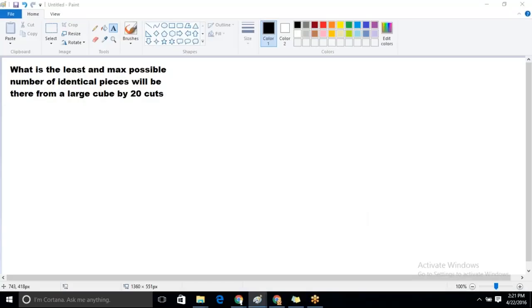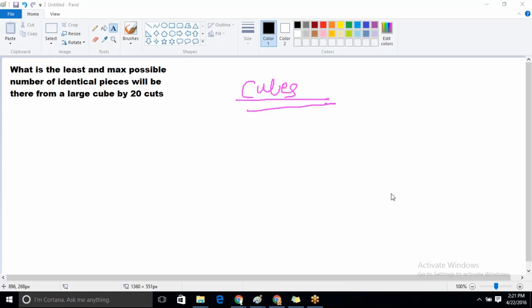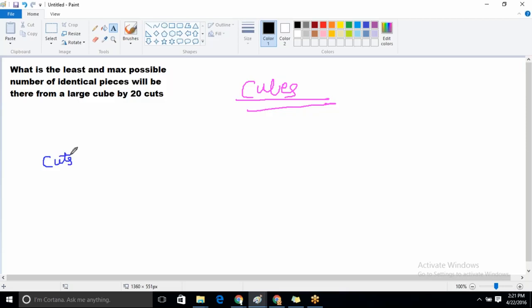Our chapter is on cubes. The question is: what is the least and maximum possible number of identical pieces from a large cube given 20 cuts? We need to find the minimum number of pieces and the maximum number of pieces based on the number of cuts.